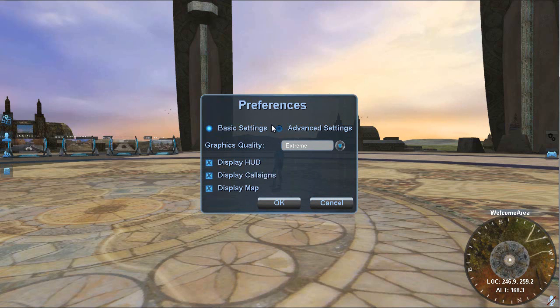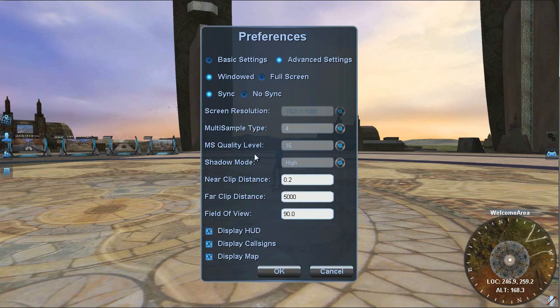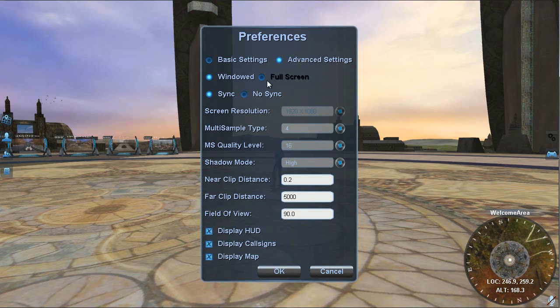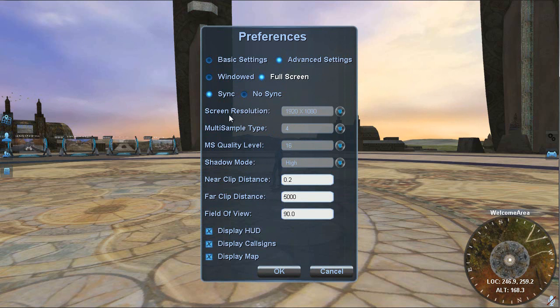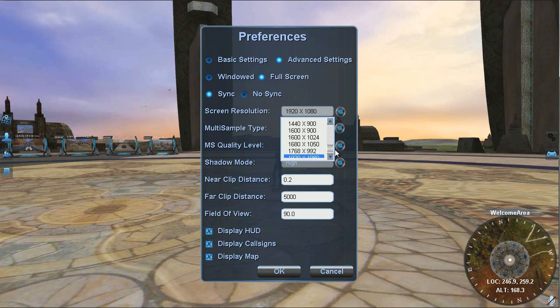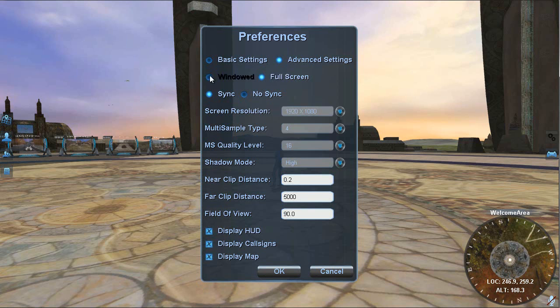Now if I switch over to advanced settings, it gives you some control to where you can actually dial in certain areas. For example, I can switch between full screen mode or windowed mode. Full screen mode allows you to change your screen resolution, queries your graphics card, and gives you all the possible choices you have.